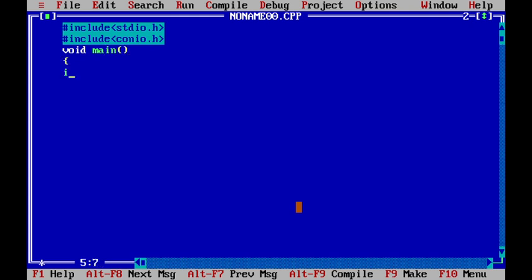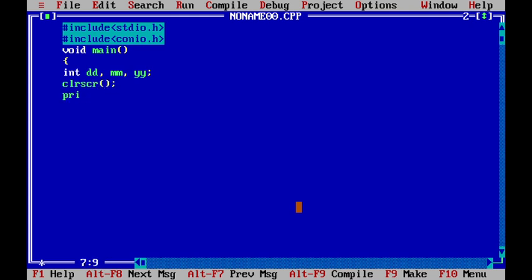Now we include the necessary header files and declare integer variables dd, mm, and yy for day, month, and year. We clear the previous output, then use printf to prompt the user to enter the date in the format of DD MM YYYY.